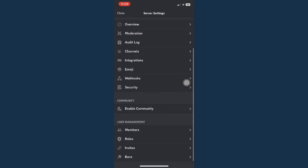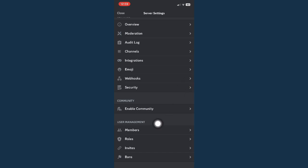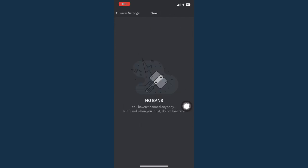Once you're in settings, scroll down to the bottom most part. So on the user management section, you may be able to see bans right here.